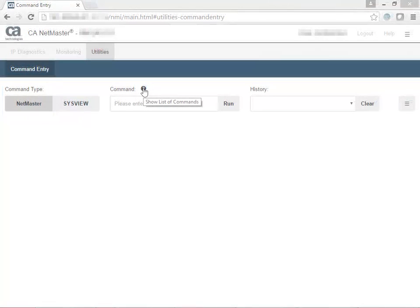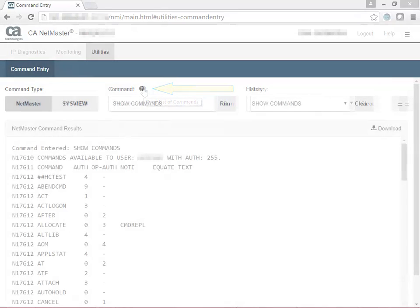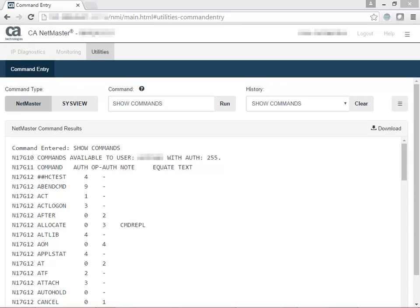If you want to see a list of commands available for a selected command type, click the question mark icon. This control executes the command Show Commands for NetMaster and the command List CMDS for SysView. The list of available commands is returned from the mainframe application referenced in the command type field.